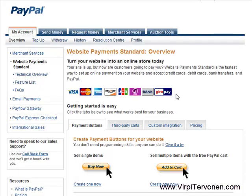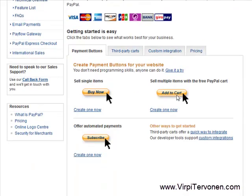When you click the orange button, you reach this page and here you can choose what type of payment buttons you can create. This time we are choosing a single item payment button and we continue by clicking the Create One Now link.